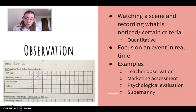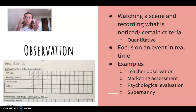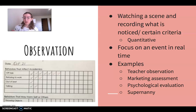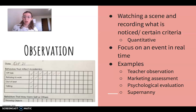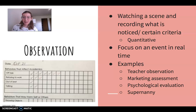Next is observation. An observation is watching a scene and recording what is noticed according to certain criteria. The focus is on an event in real time — watching it unfold without being able to watch it again. It should be quantifiable so you get numbers out of it, because subjective data isn't accurate and is hard to analyze. For example, if observing a coffee shop, I should record '50 people came in' or '10 people came within the first 30 minutes' — not vague terms like 'a lot' or 'too many.' Quantified data is more accurate for an observation.